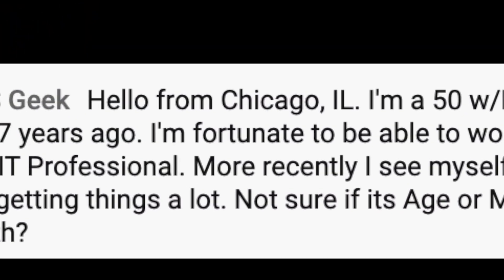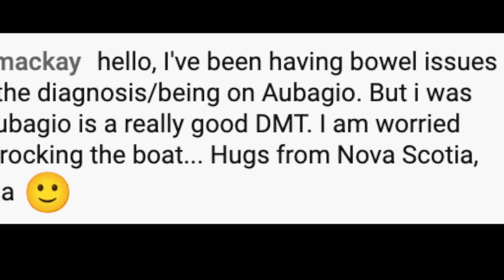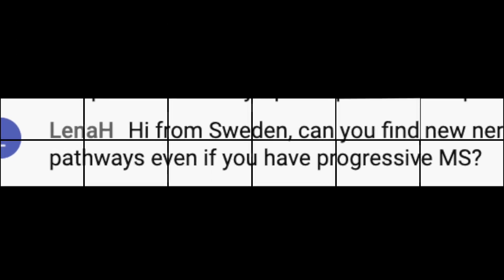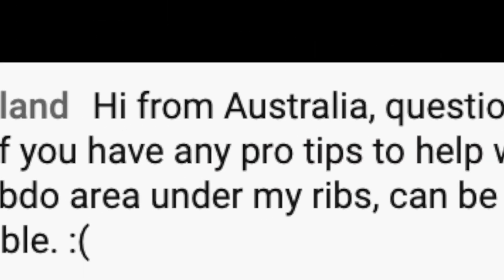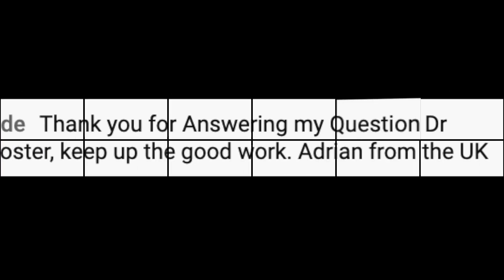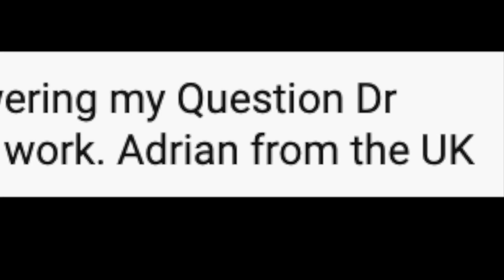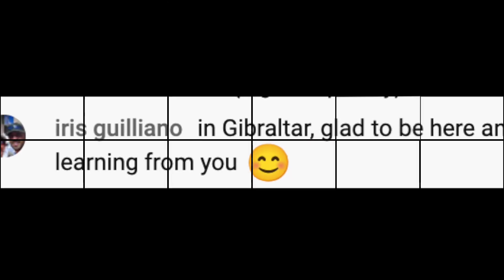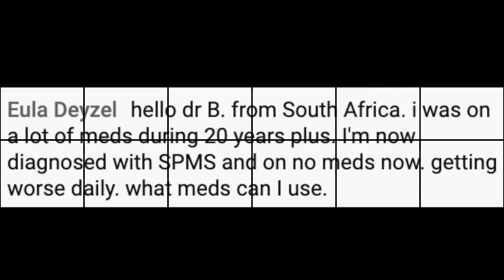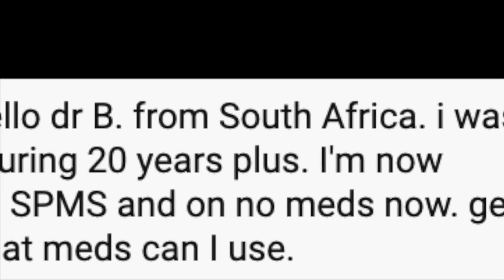I had a blast on our last live stream. Shout out to all the folks from around the globe that jumped on to hang out, up their game, and talk about MS. My name is Aaron Boster, and thank you for learning about MS with me. Until my next video or my next live stream, or the next time I see you at the Boster Center for MS, be safe and take care.